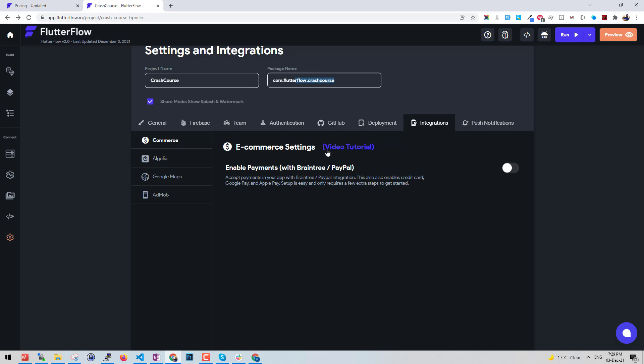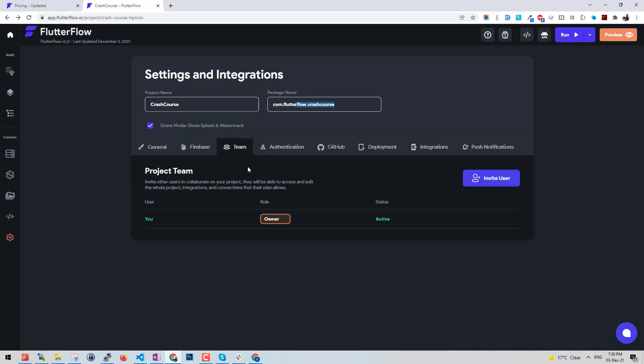You can also change your project slug here on the top. In the pro plan you also get to directly push to GitHub and also you can use the team feature where you can invite your team members for the project.